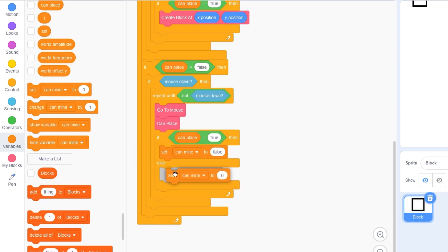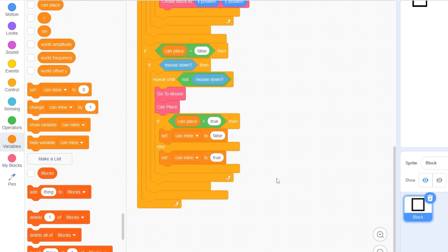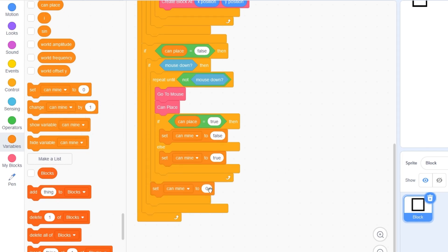If that makes any sense, try to wrap your head around that. Then outside of this repeat until loop, let's drag out another can mine is false. So we check if can place is false and if it is, we set can mine to true and the opposite way.